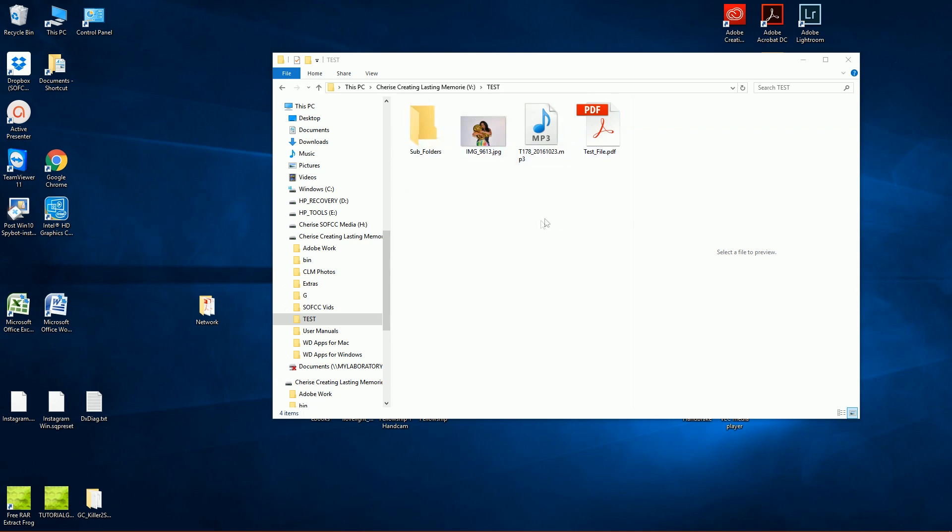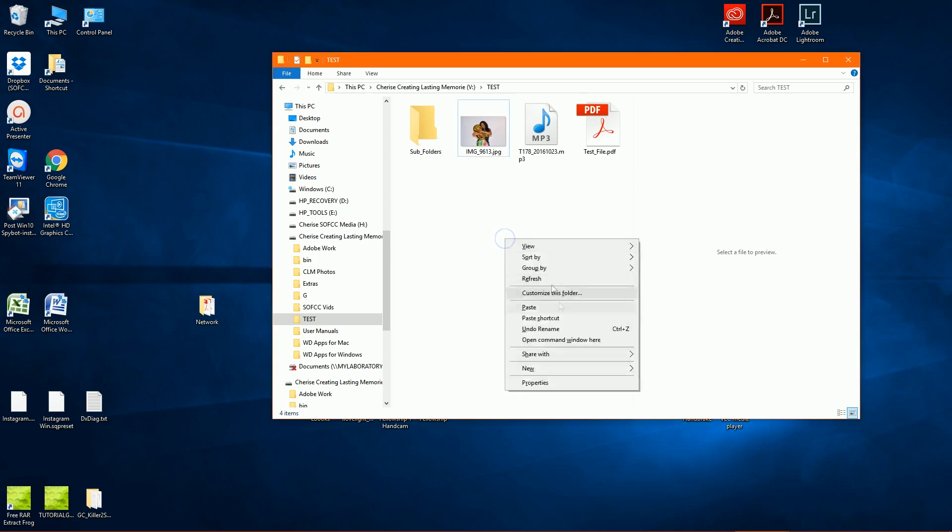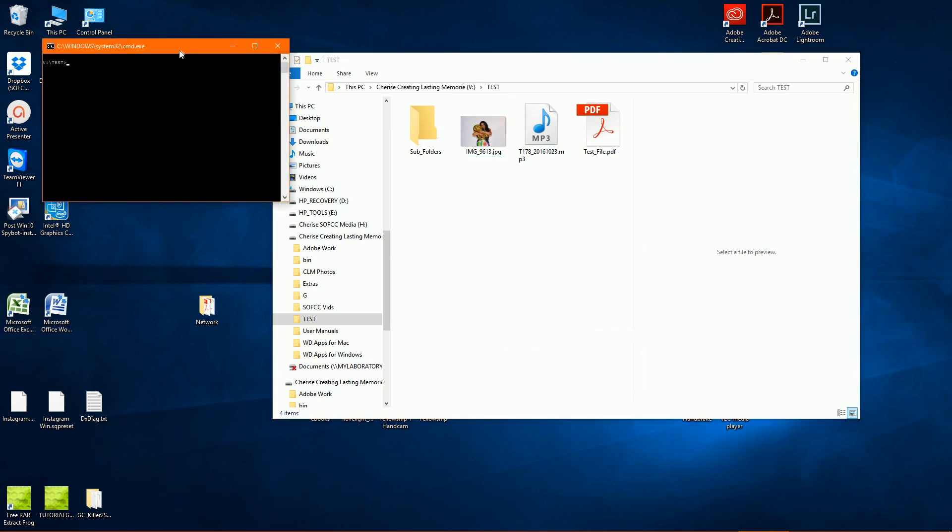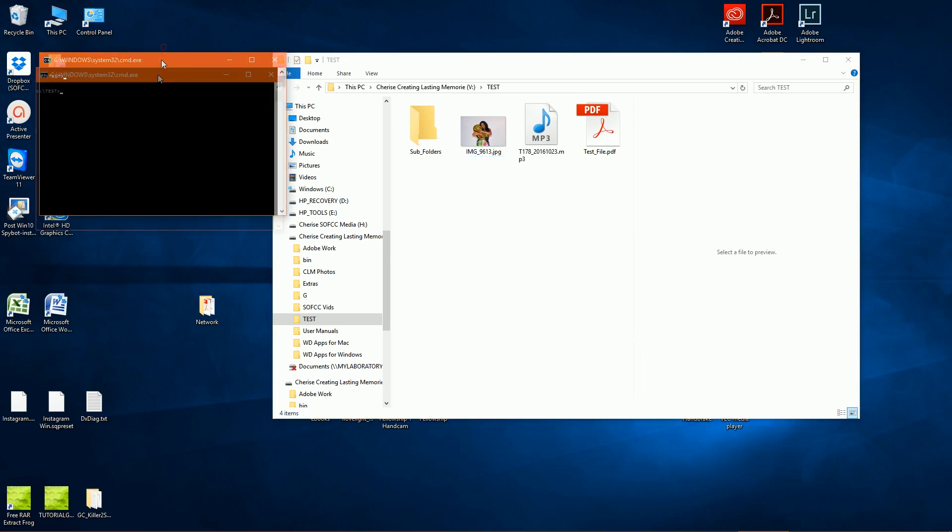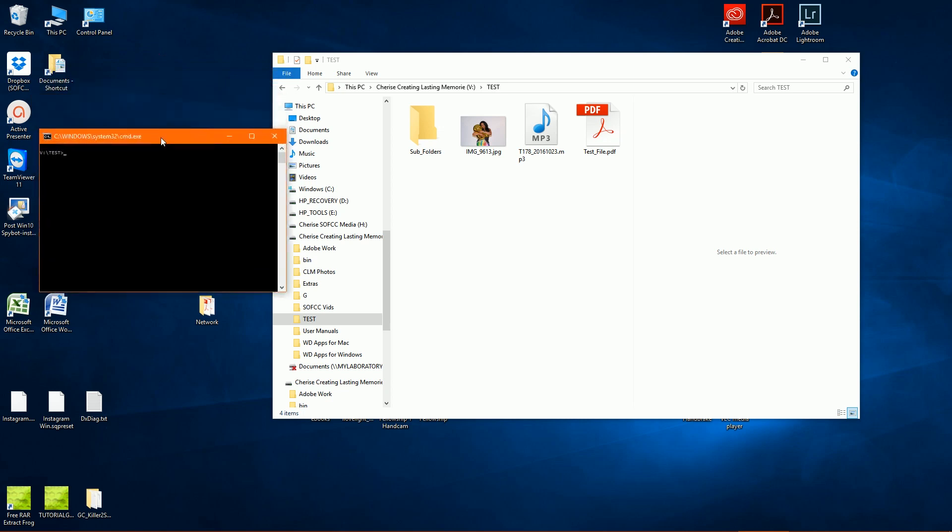First thing we would do is hold down the shift key and right click and open command window here. We click on that and our command window pops up.